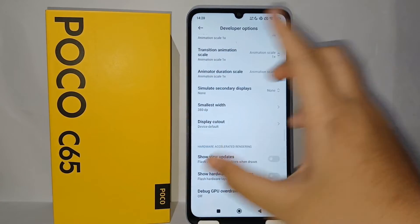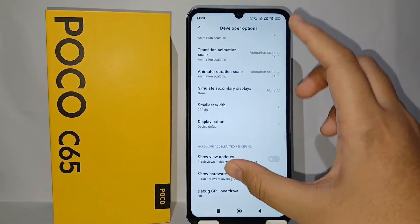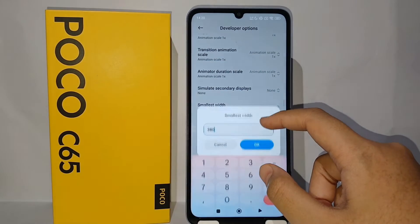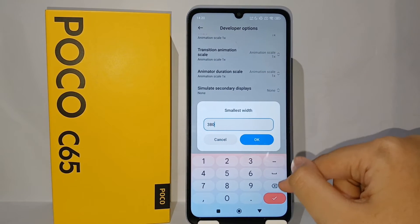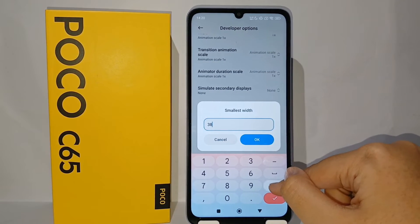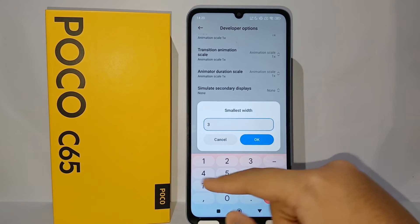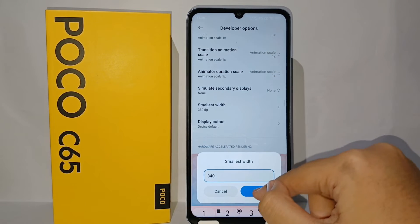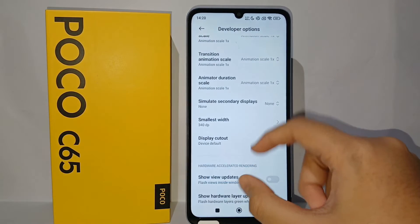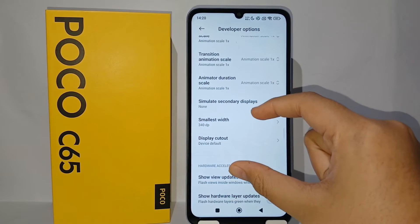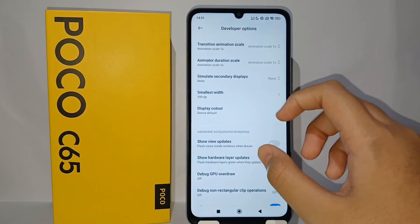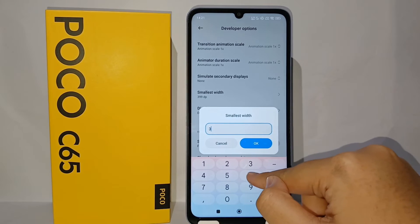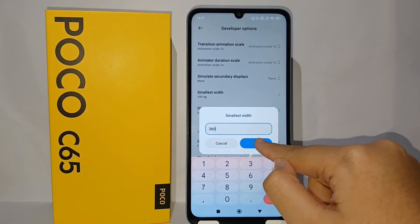And the opposite — if we reduce the number ratio, the screen will get smaller. For example, if I choose 340, the display will look like this. But the normal Android size for DPI is 360.